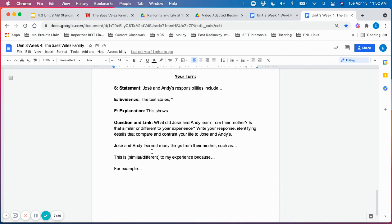What did Jose and Andy learn from their mother? Jose and Andy learned many things from their mother, such as, is that similar or different to your experience?